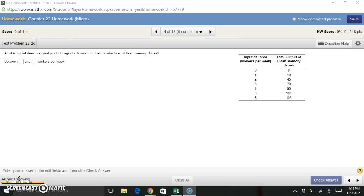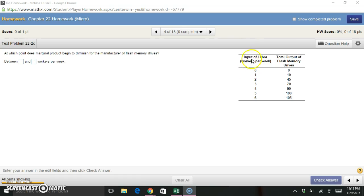This is question 22-2C from chapter 22 of your textbook, and we're given a table that tells us our input of labor, or the number of workers per week that we hire.